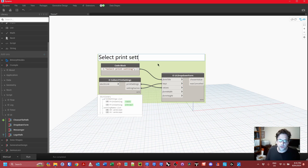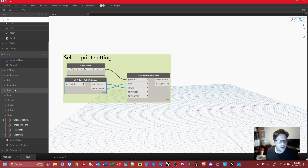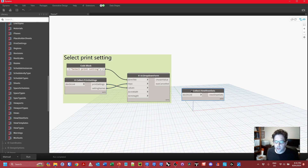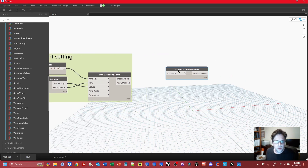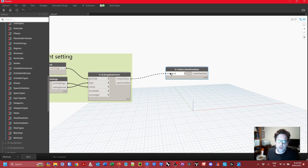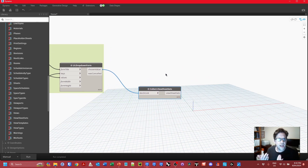Now I want to pick a view sheet set to print the sheets from, so I'll use another UI dropdown. I'll go to Revit Collect and look for the View Sheet Sets. These collect nodes can take a document or link instance, but if they get an invalid input they'll just get the current document. I'll use the output of my user interface as a trigger for collecting the view sheet sets — this means we won't run this step until the user has picked a print setting.